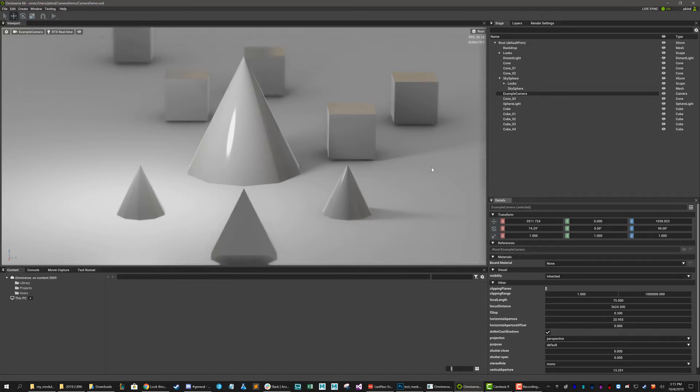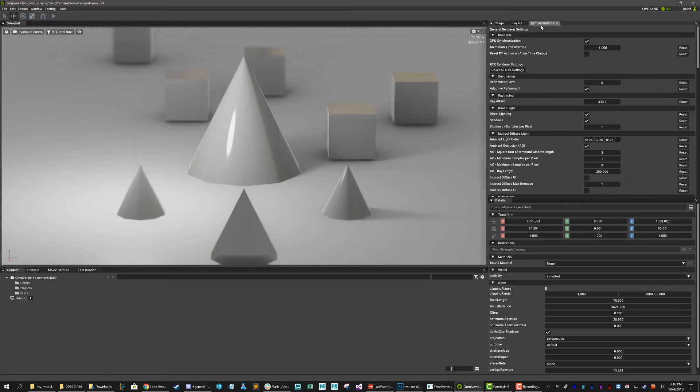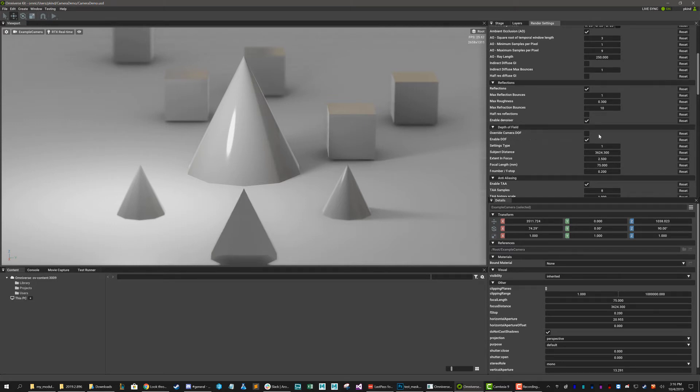Now, this is how we control the focus and blur for a specific camera. If we wanted to control the focus and blur for all of our cameras in a scene, we can do that as well. That's going to be handled, however, through the render settings. So if you go into your render settings and go down to depth of field, you will see that there is this option to override camera DOF. If you select this option and set your